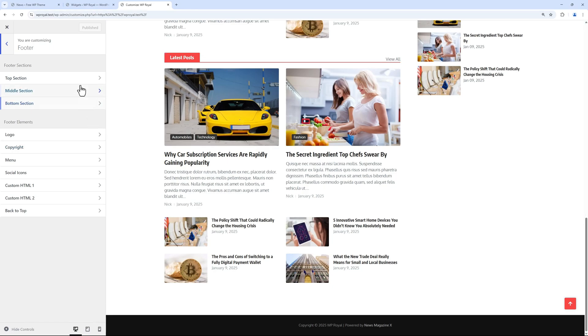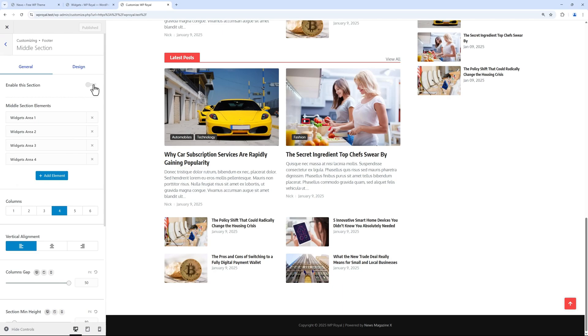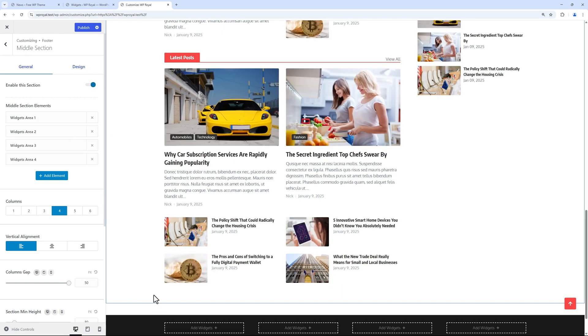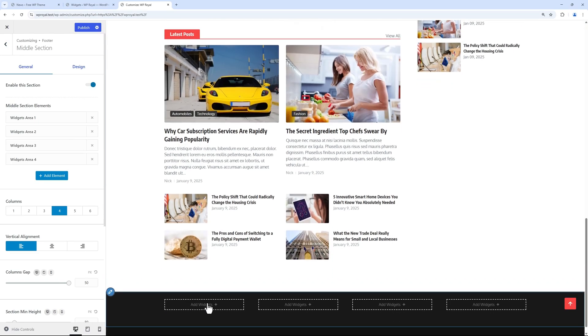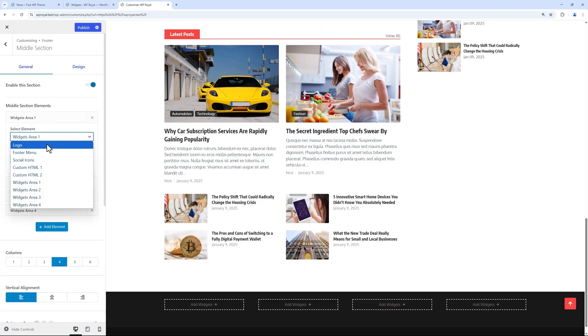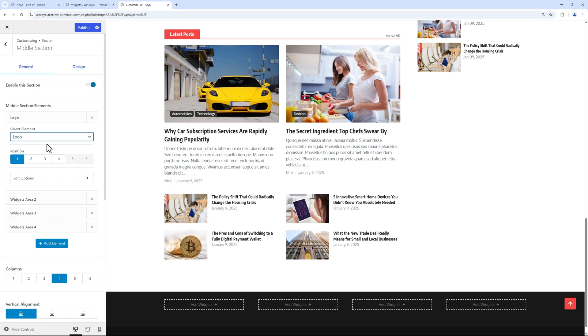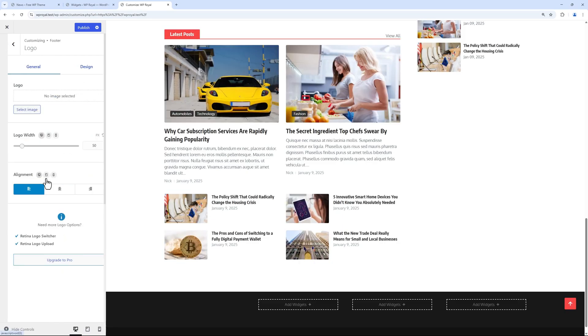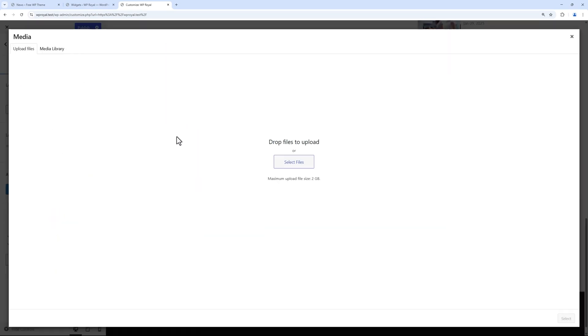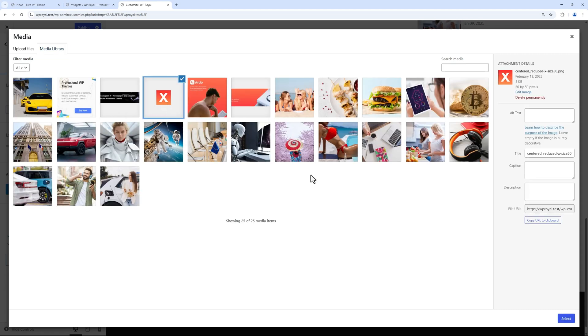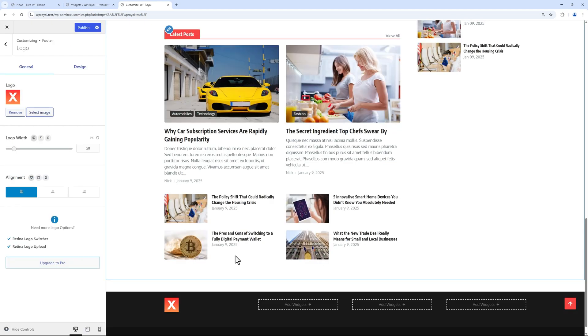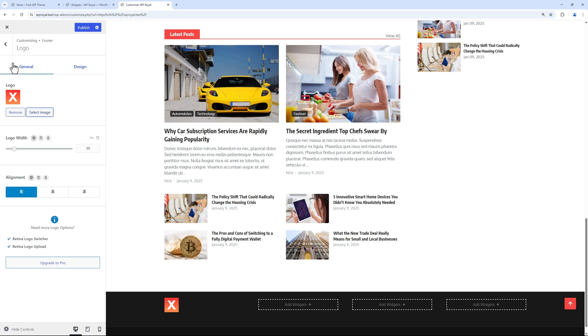So let's go to middle section and enable it. It comes with four widget areas. Let's click on first one where we can select elements like site logo for example. Edit options to select image from media library. And now footer displays the site logo.